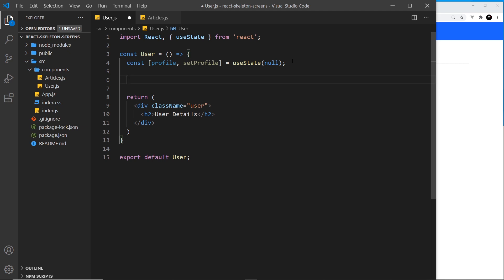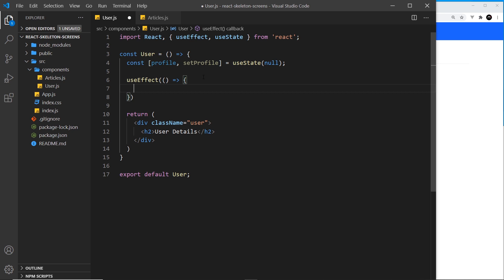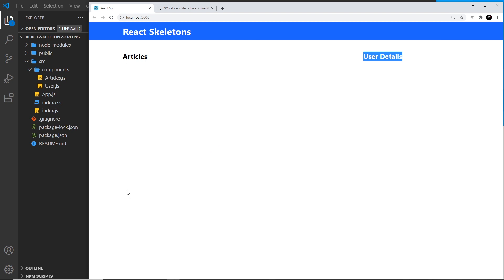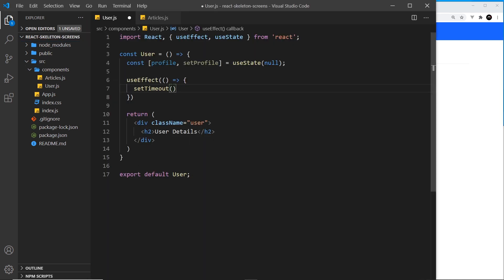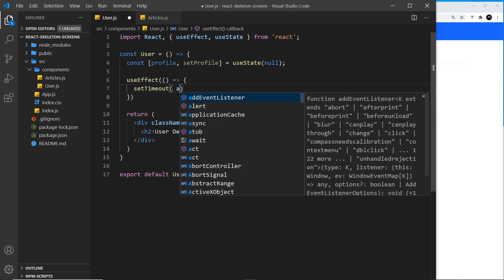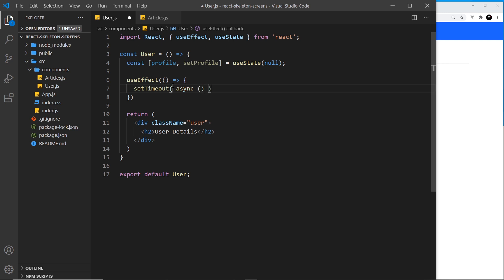The useEffect hook runs automatically after the component has been rendered, which is exactly when we want to grab the data. Inside useEffect I'm going to create a setTimeout. The reason I'm using setTimeout is to delay the fetching so we can see the skeleton screens for longer — because without it the request would be very quick and we'd only see the skeletons for a second. I'm going to create a delay of about five seconds. You would not do this in a normal application — it's just so we can preview the skeleton screens while developing them.